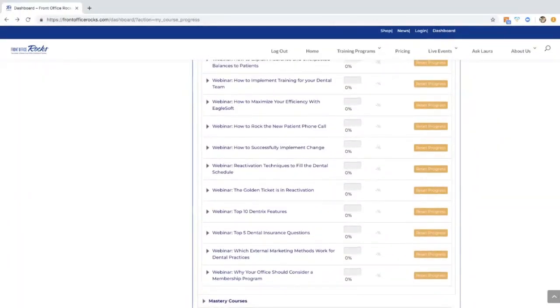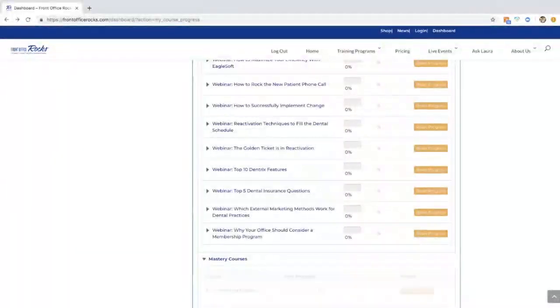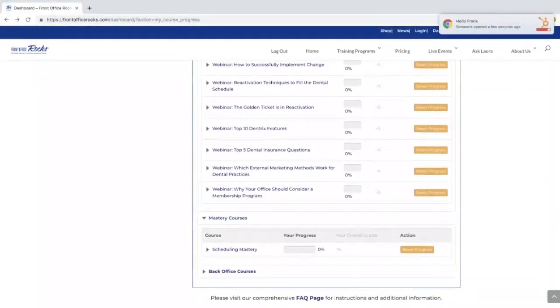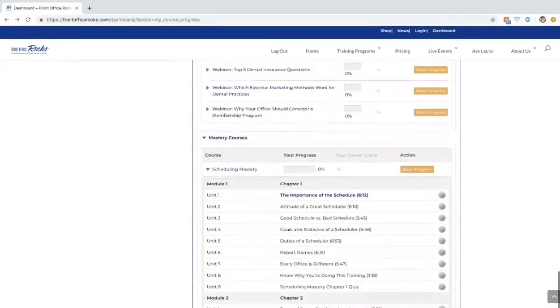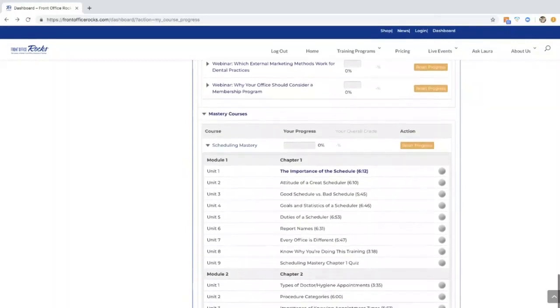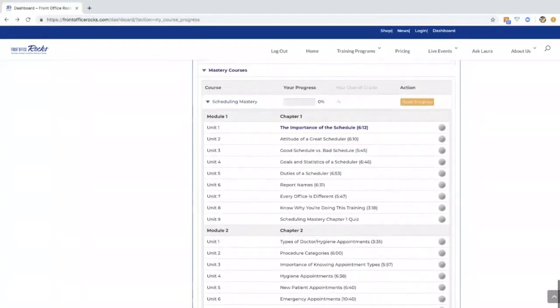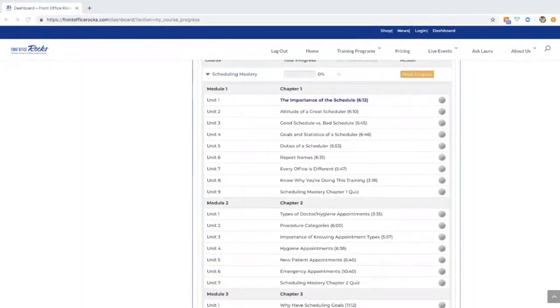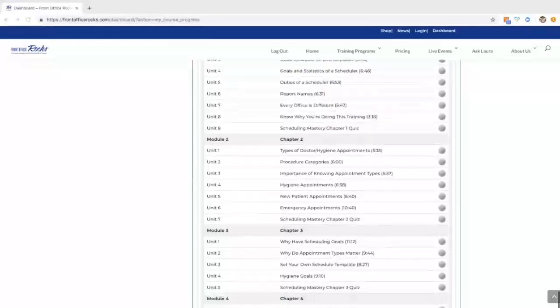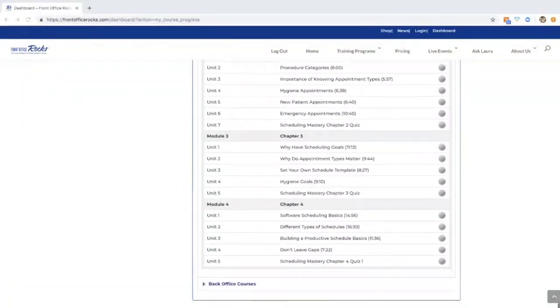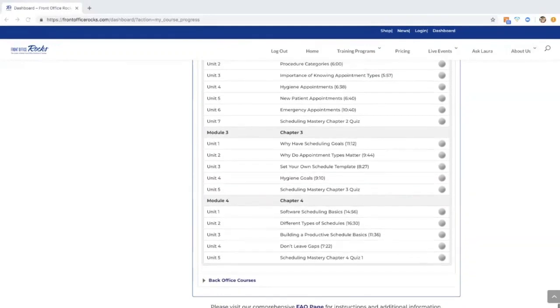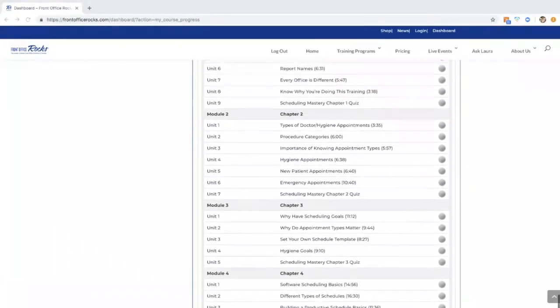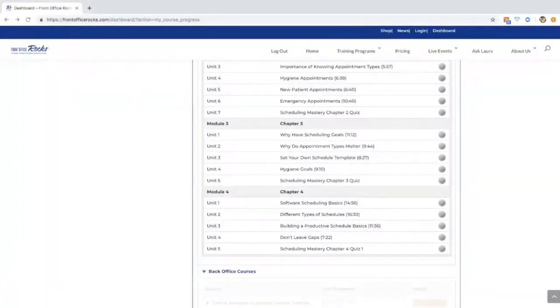Let's skip on down here to Mastery Course. We have our first advanced course which we are so proud of, it's on scheduling. This is a very concentrated course. It's going to show you the why, what, when, where of your schedule. This is going to help you with less chaos, more production. I highly recommend that whoever is touching the schedule in your office, they go through this course. Laura is a scheduling guru and it comes across here.